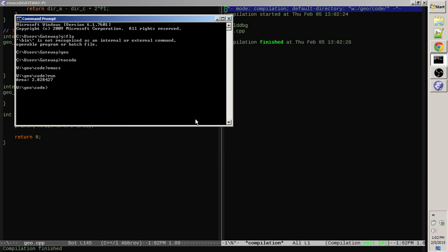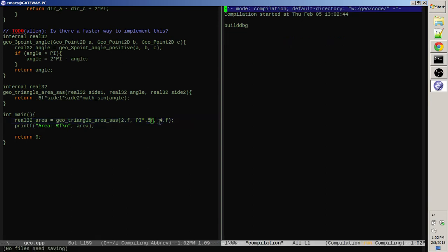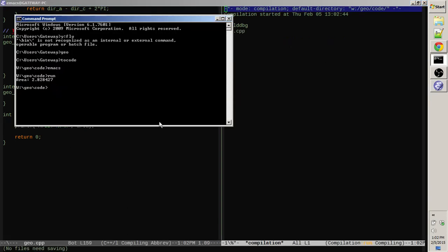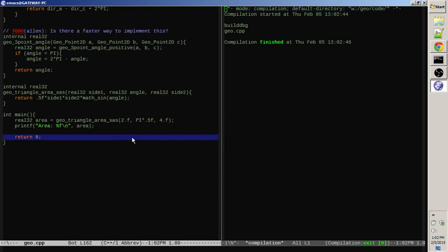Hmm, that's not what we expected, was it? We were expecting four. Did we get this idea wrong here? That should be half of pi, right? That should be half of pi. Okay. There we go. Yeah. So, half of, a quarter of pi is a 45 degree angle.